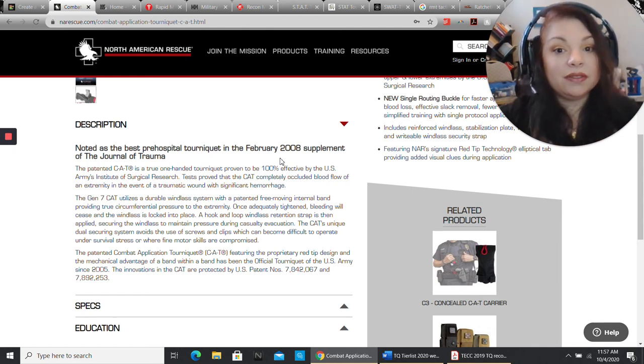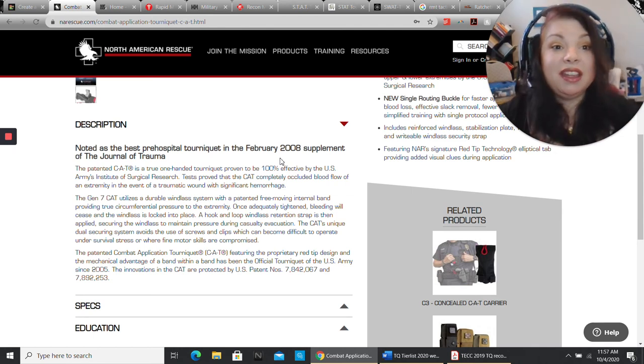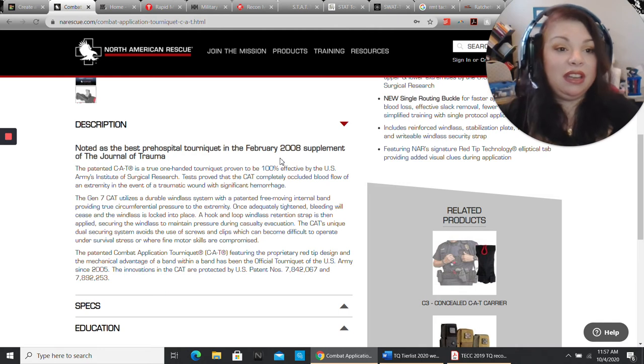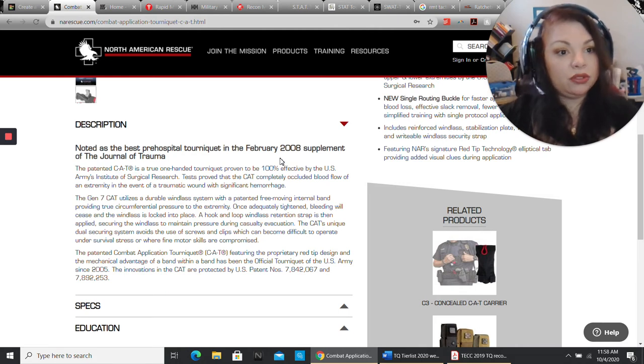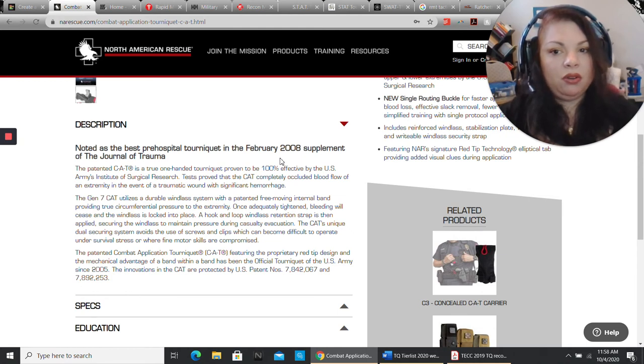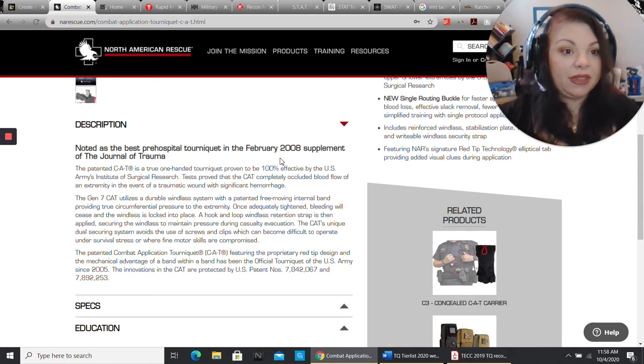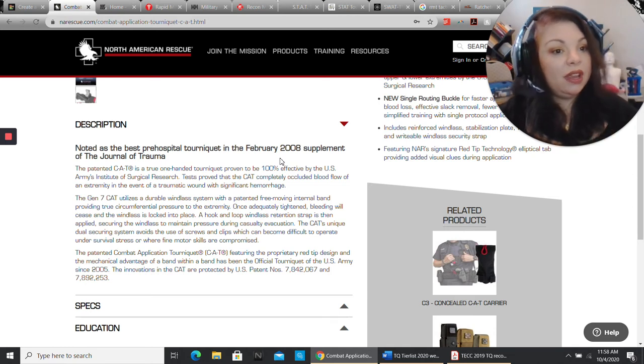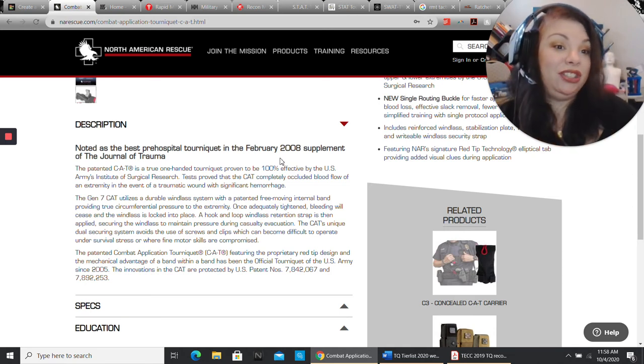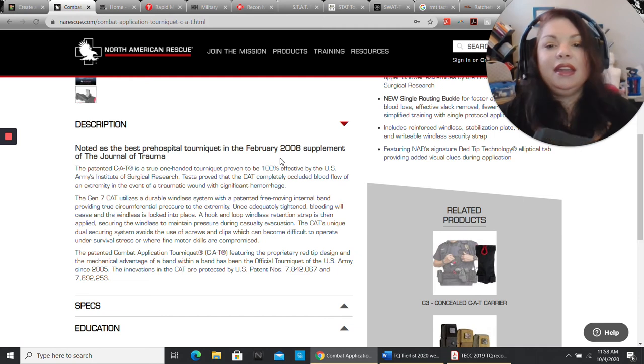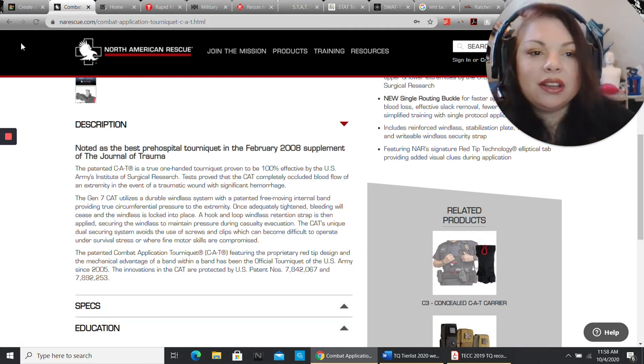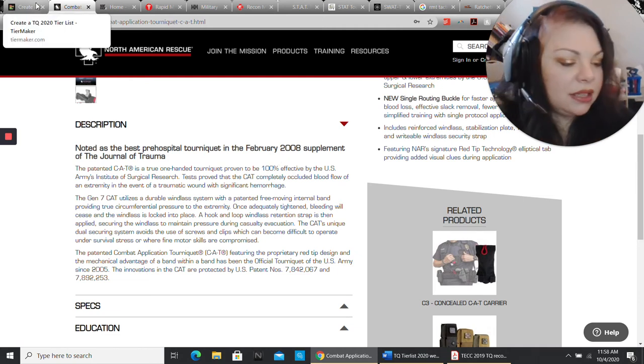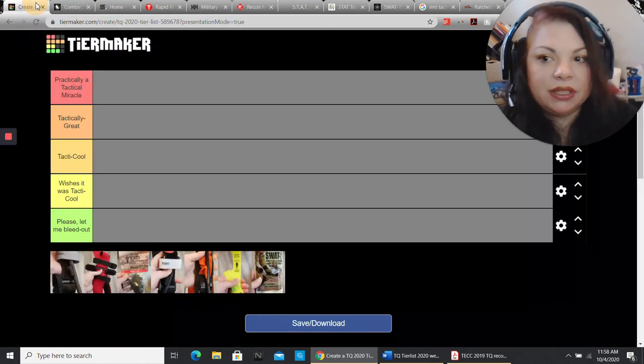Is it effective? Yeah, it is effective. Even in the NAVSEA, it was over 90% for upper extremity, and it was a bit over 75% or 80%, if I recall correctly, for lower extremity. So it was really good. It did its job. So the cat does what it's supposed to do. It's a good tourniquet. It's a solid choice.